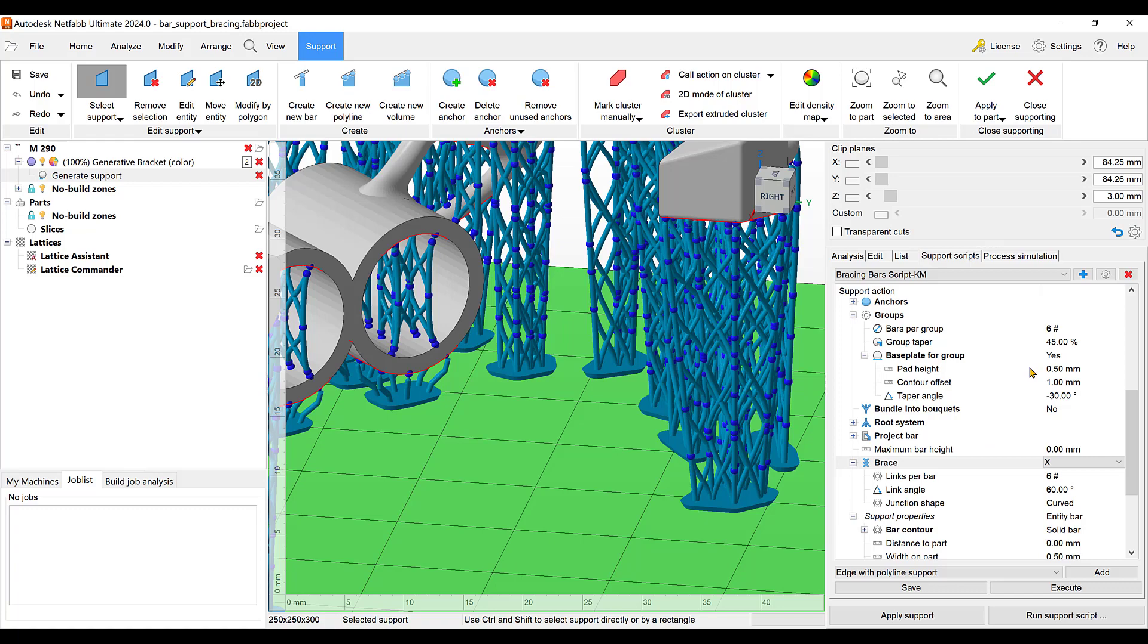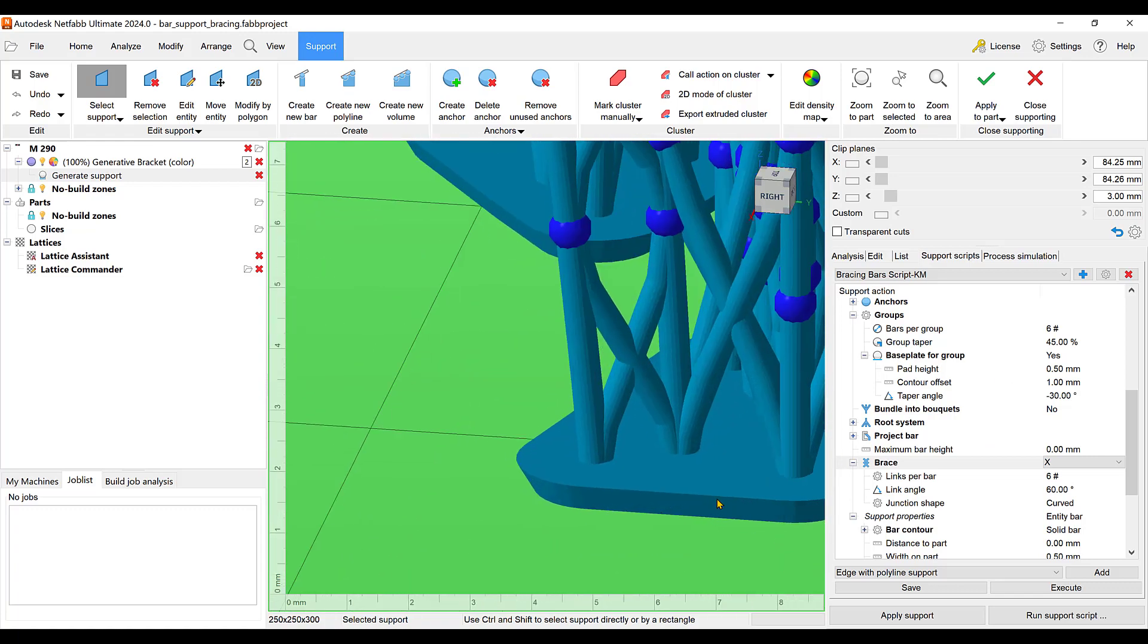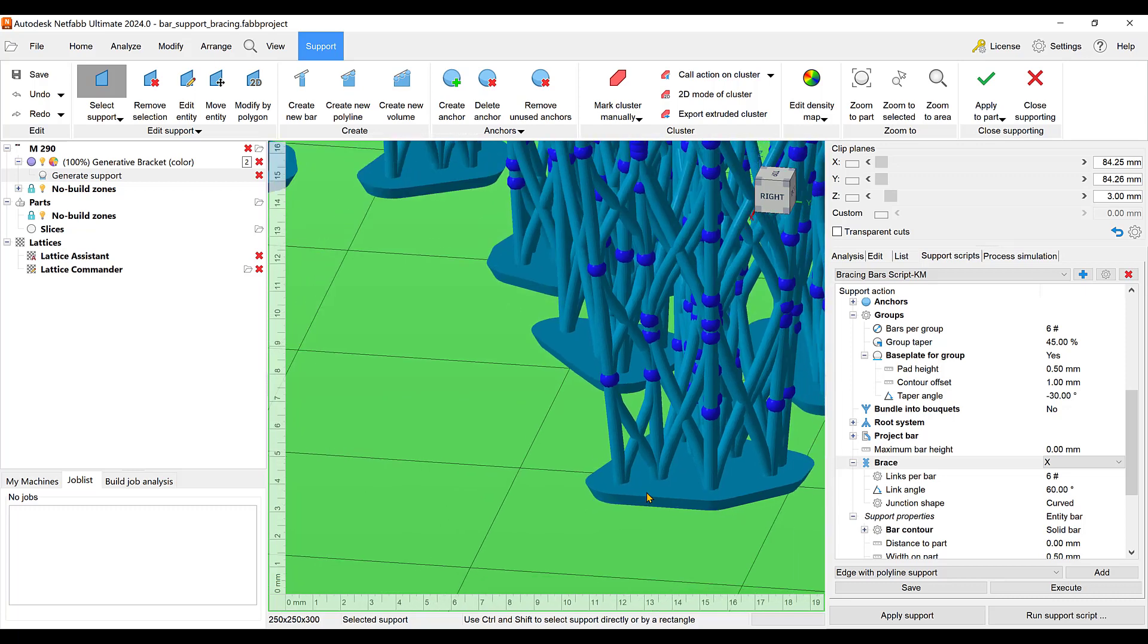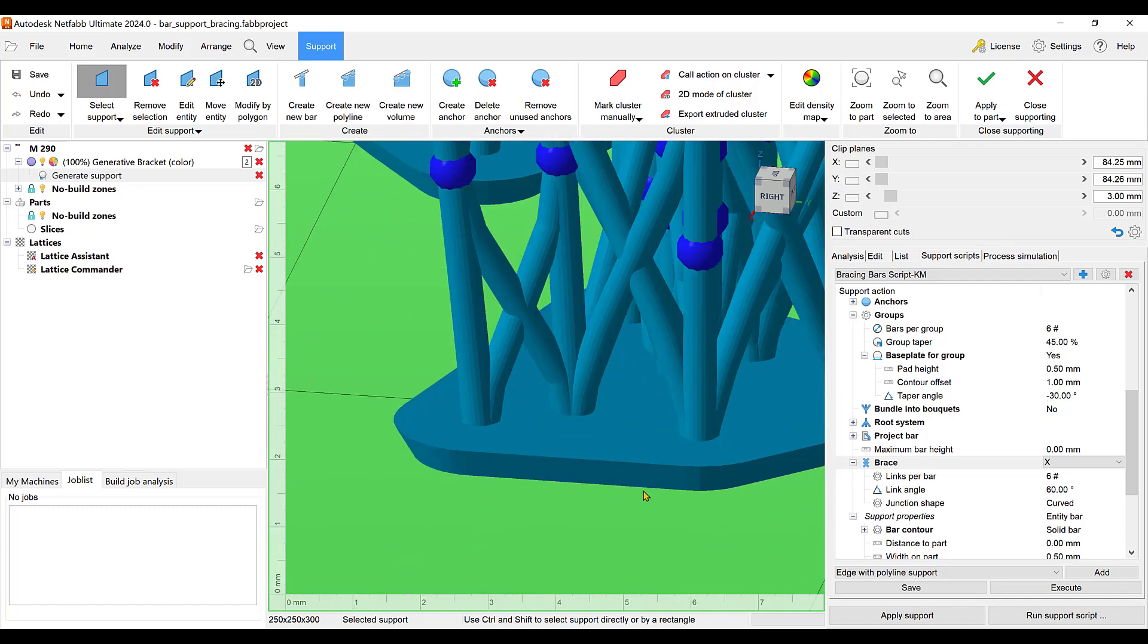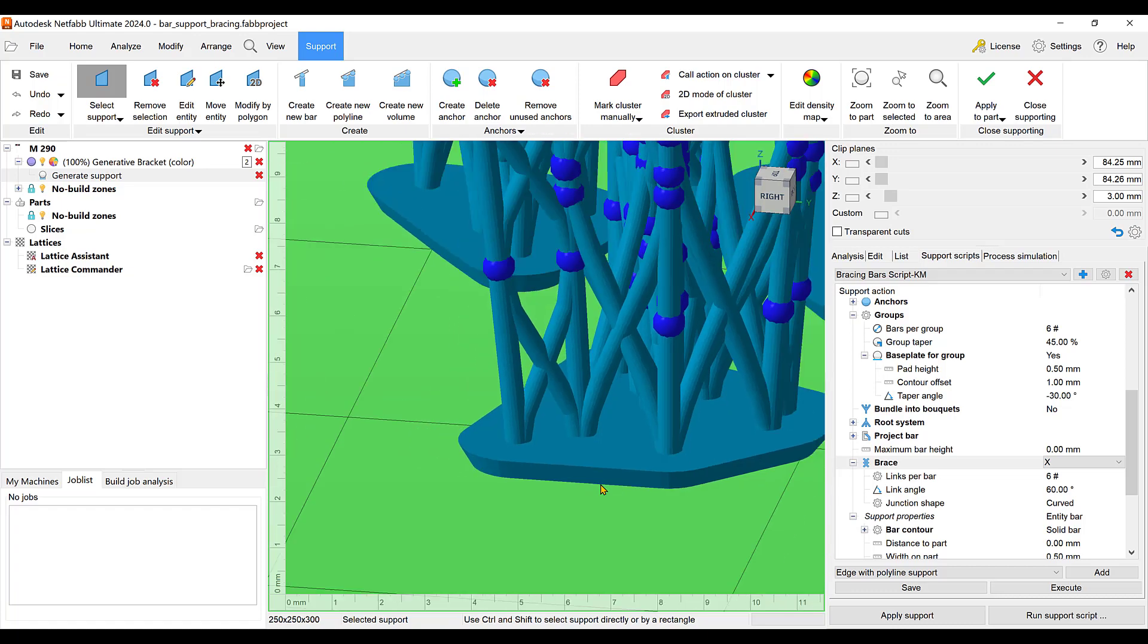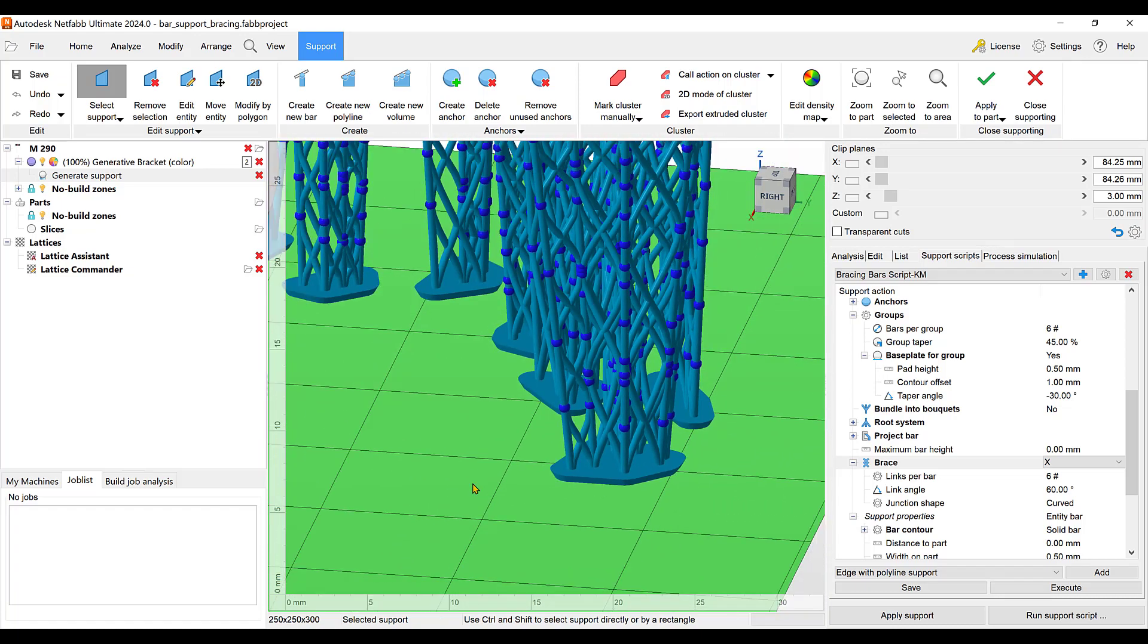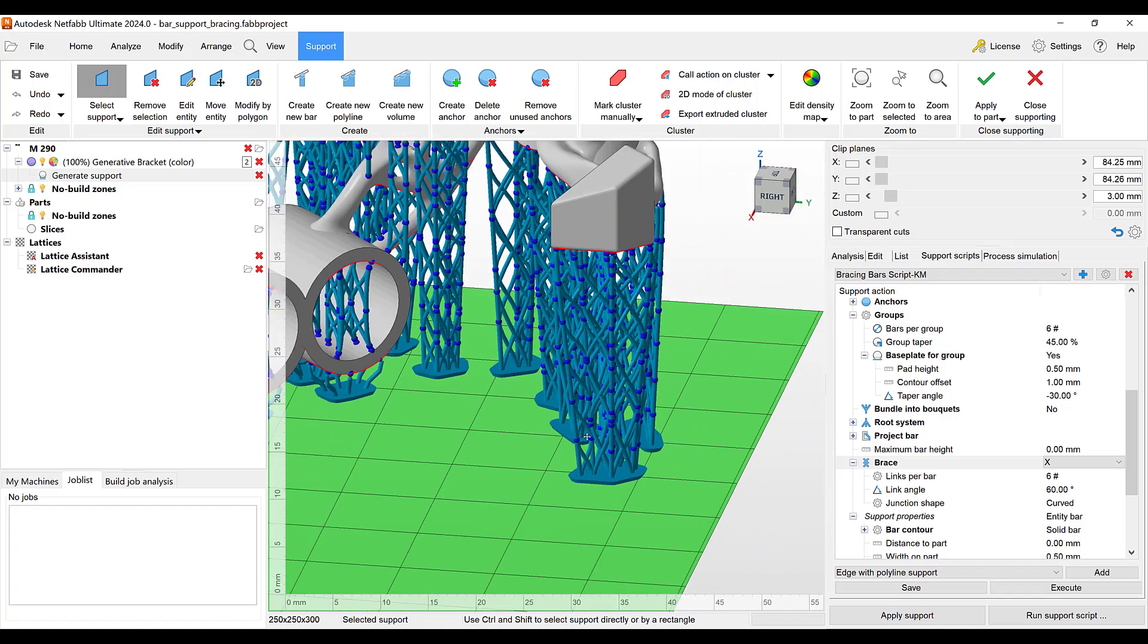The pad height, I changed the height of this. The contour offset, how far it goes out, I changed. They had a 2mm by 2mm, I made a 0.5 and 1. You can put a taper in here. Just remember put a negative here and what it'll do is it'll put a taper on this pad where you can get your tool in there to knock this support off of the platen there.